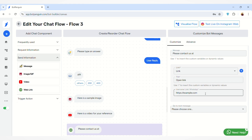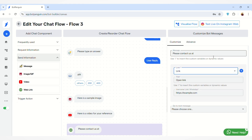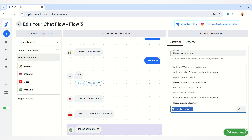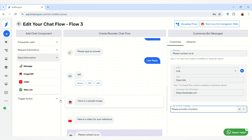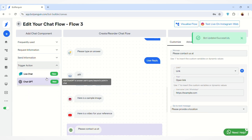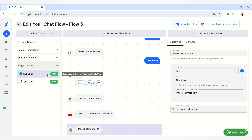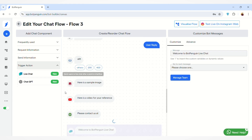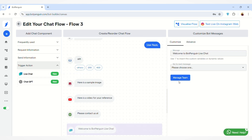Then we have the Web Link chat component, where you can send any website link to the user. You can select titles and edit the message from here. To go to the next message, click this button and select the message you want to show. You can also add a Trigger Action component to send users to a live chat at any point in your chat flow.